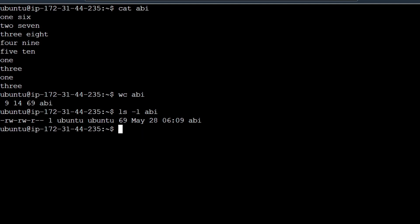Next, we can use wc -l to get just the line count. We can specify wc -l and the filename.